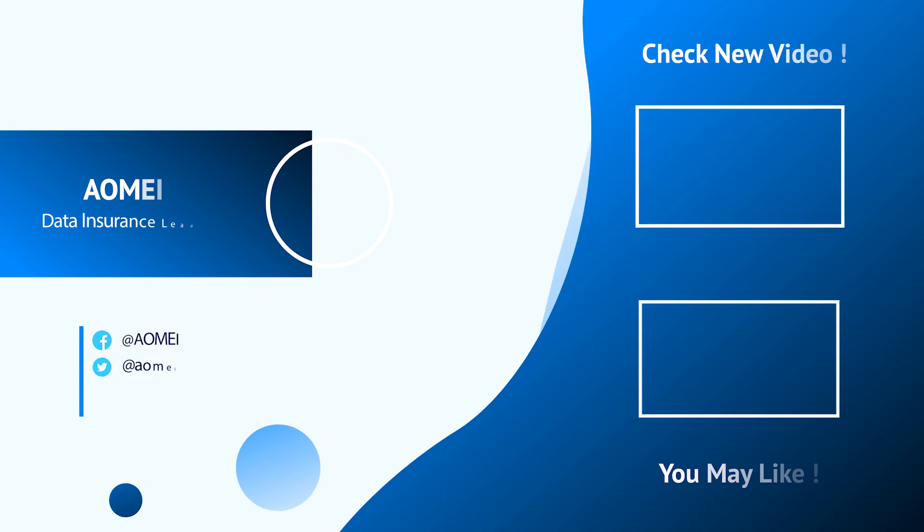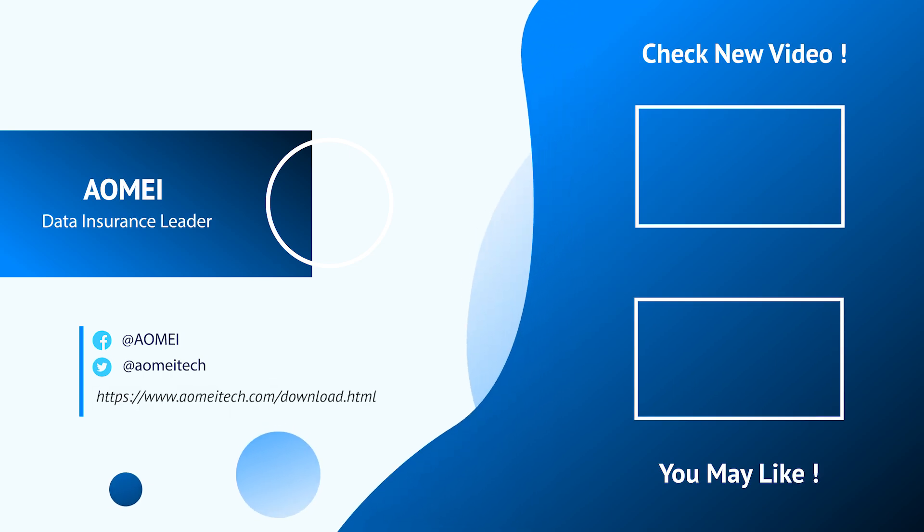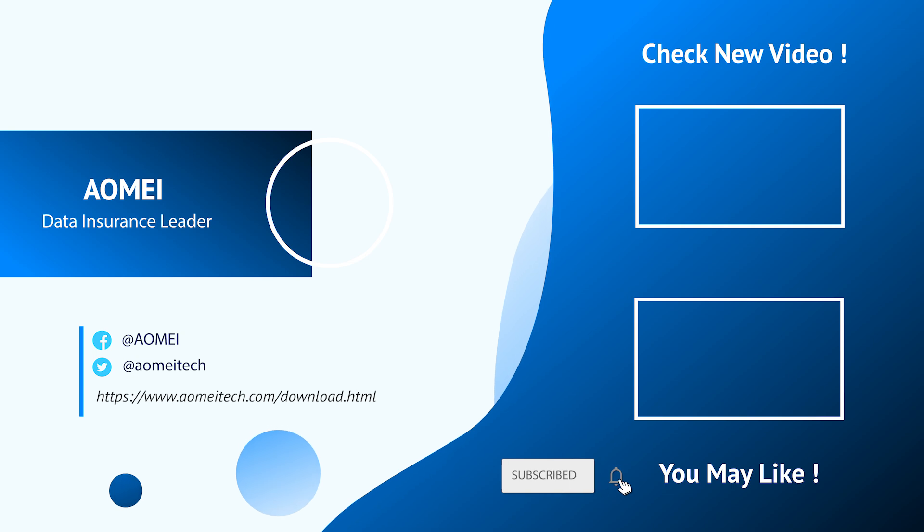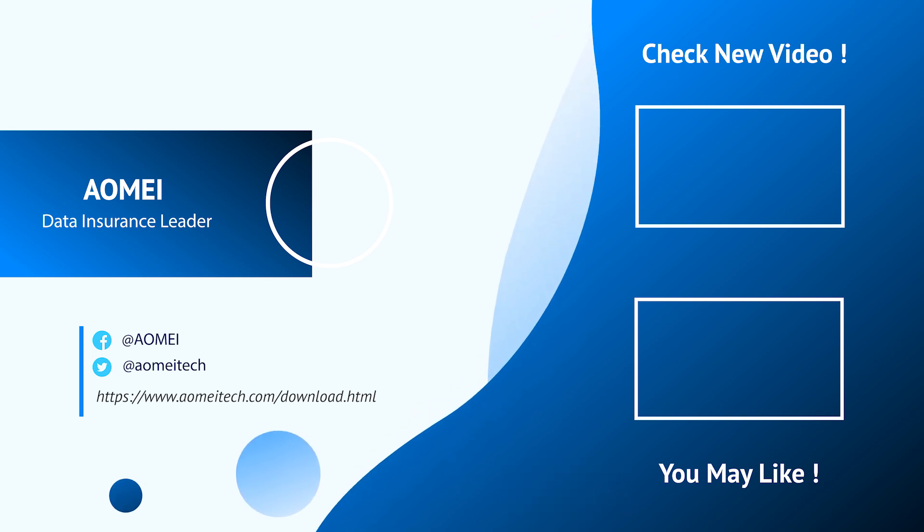Thanks for watching till here, I'll see you in the next two videos. Don't forget to subscribe to us. If you have any questions or issues, please leave comments or email us.